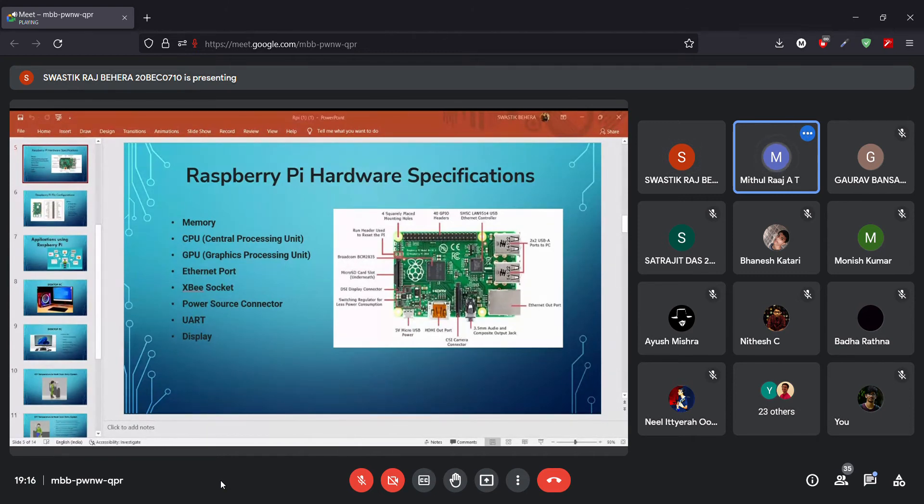That's it about the Raspberry Pi pin configurations. Now I will hand over to Swastik for the simulation of the project.